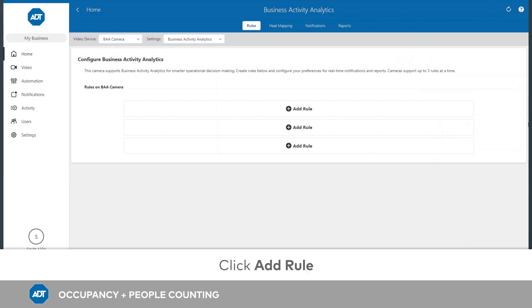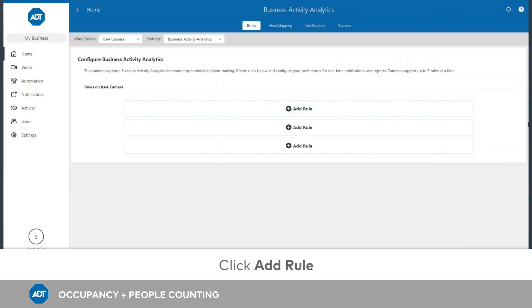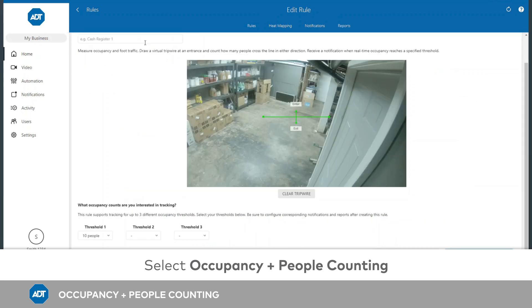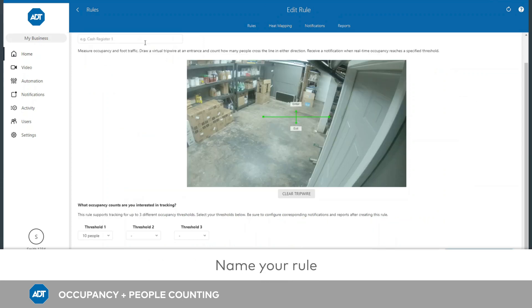Click Add Rule. Select Occupancy and People Counting. Make sure to give your rule a name.